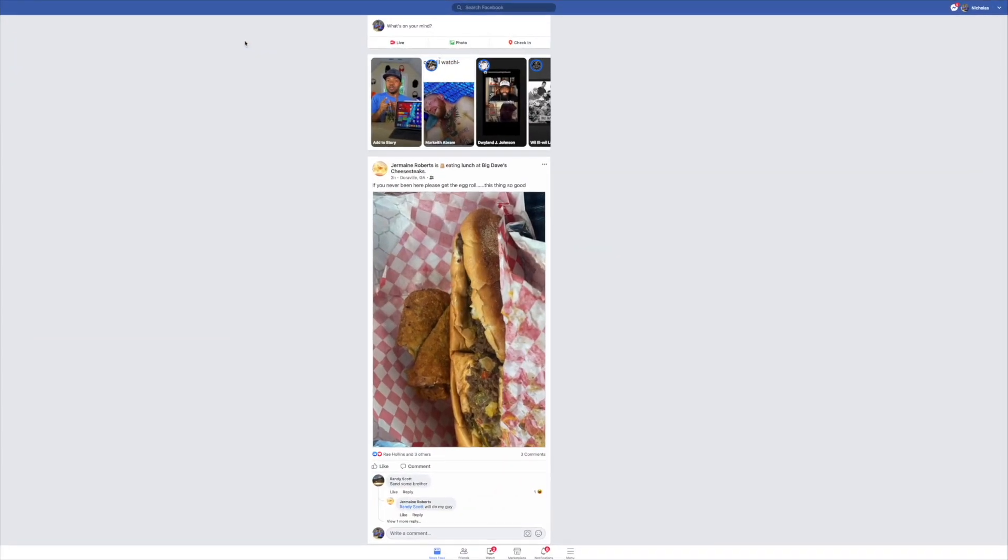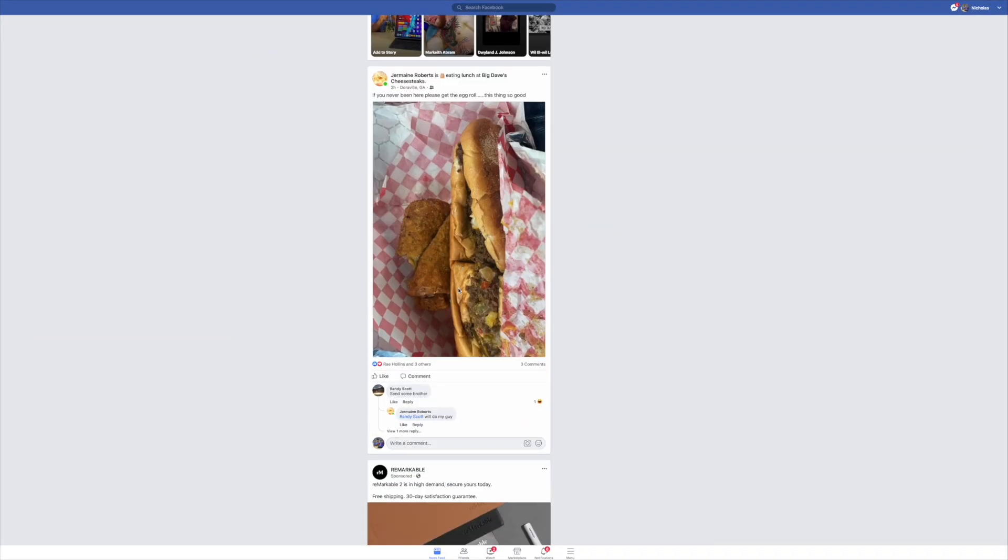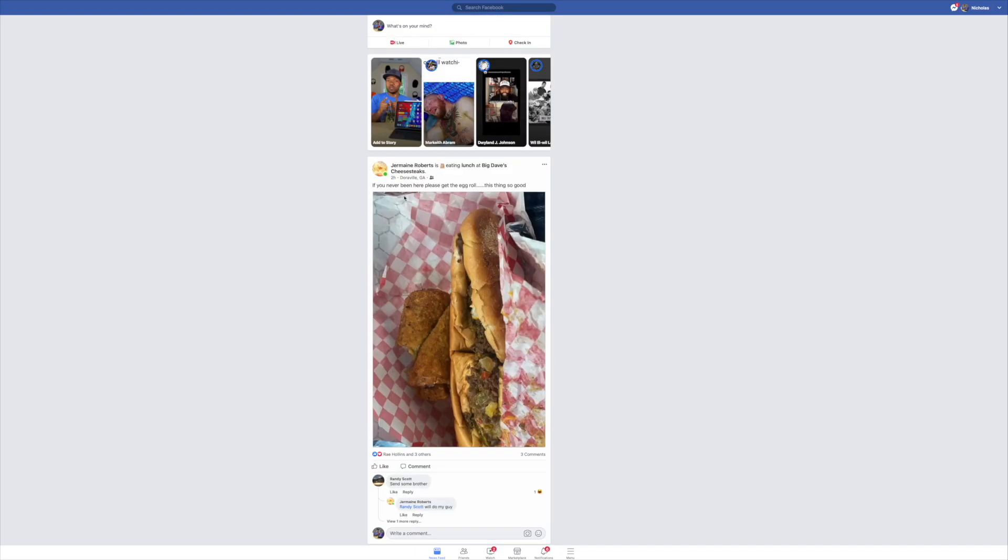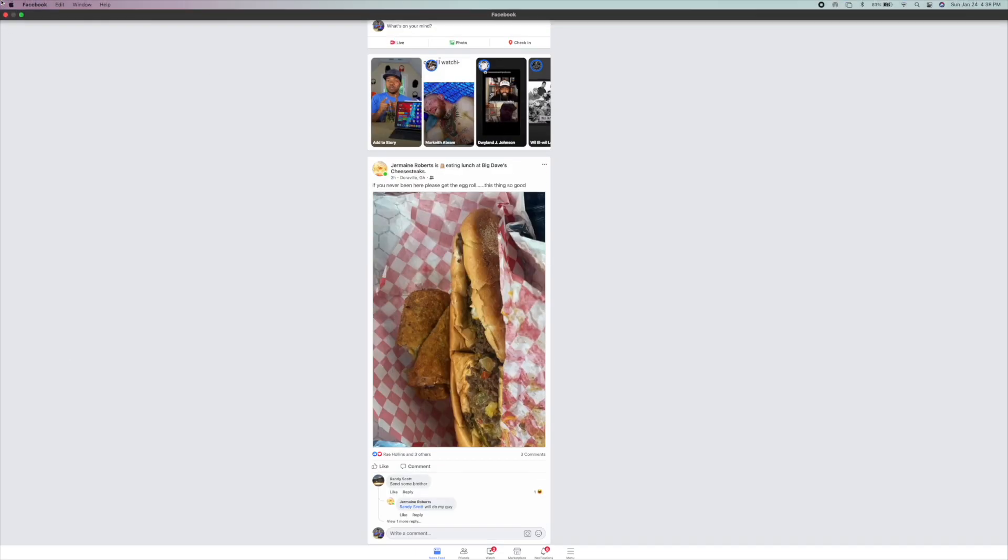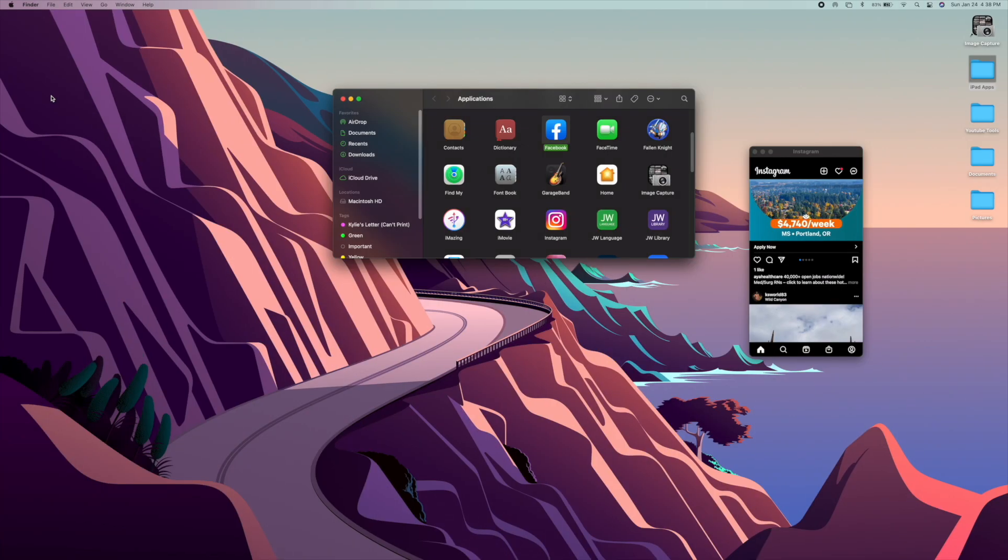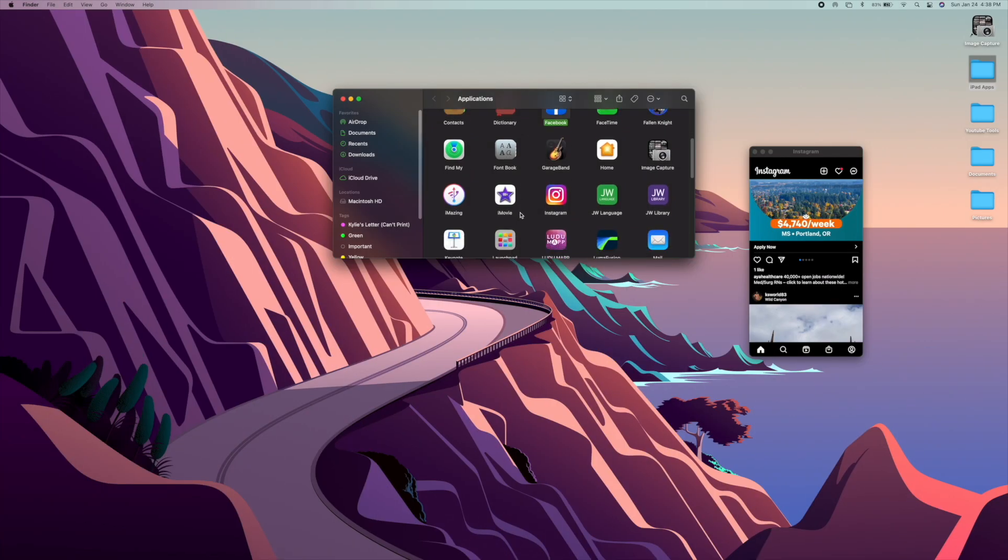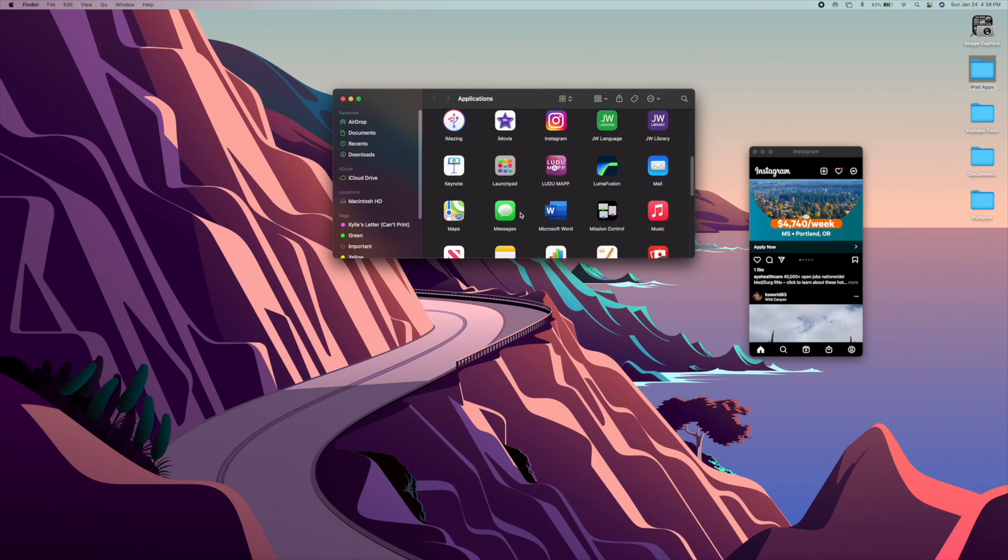And let's try full screen on Facebook. So it doesn't like stretch out the whole picture, but you can still use it. Still usable. But hopefully Apple will allow these applications to be more fluid with these.